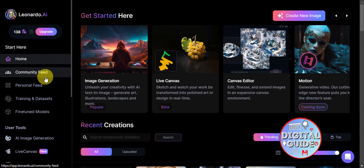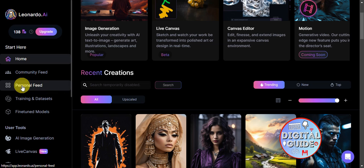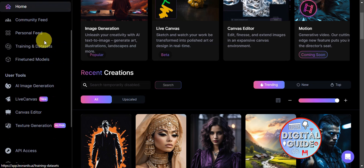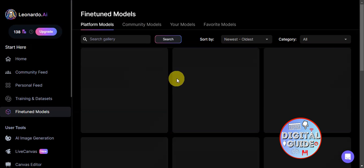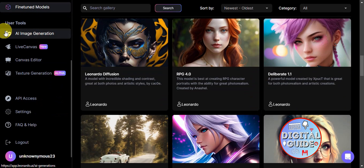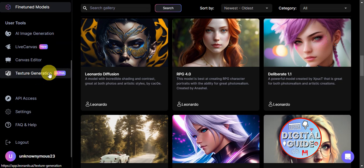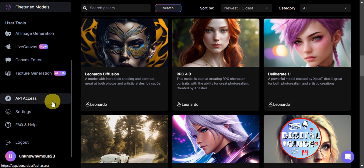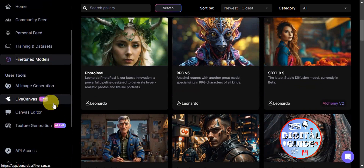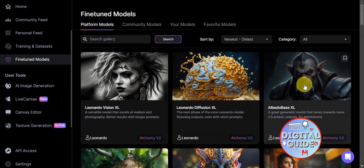Back on the dashboard, you can see the community feed with recent creations, your personal feed showing your own generations, training datasets, and fine-tuned models. Other features accessible from the left sidebar include AI image generation, live canvas, canvas editor, texture generation, API access, settings, and account logout.